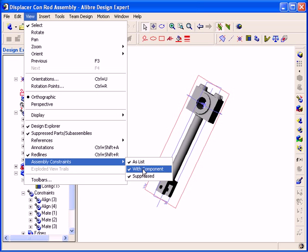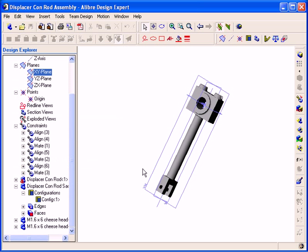Now if I go back to the View Main Menu, again selecting Assembly Constraints, I can uncheck the With Component option. Now you can see that the constraints are no longer shown in the Design Explorer under the Parts.